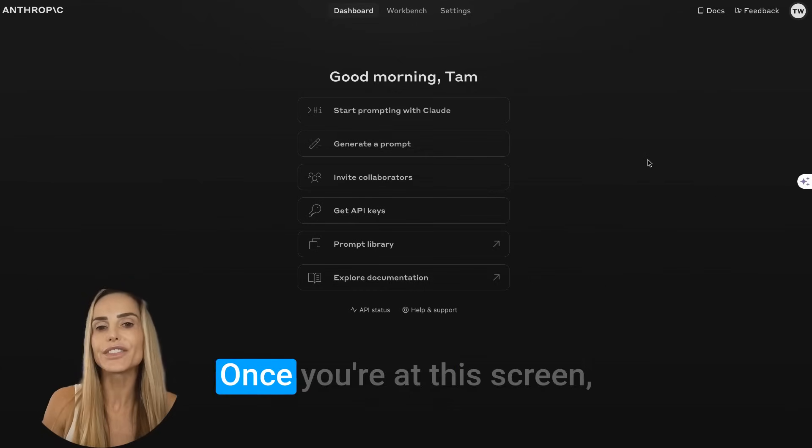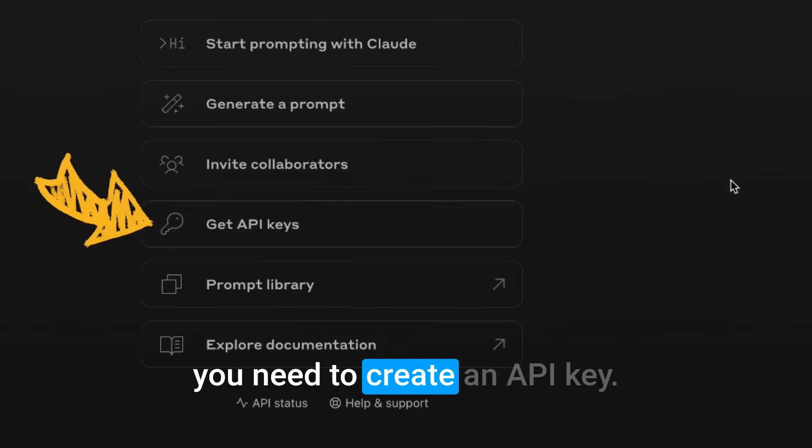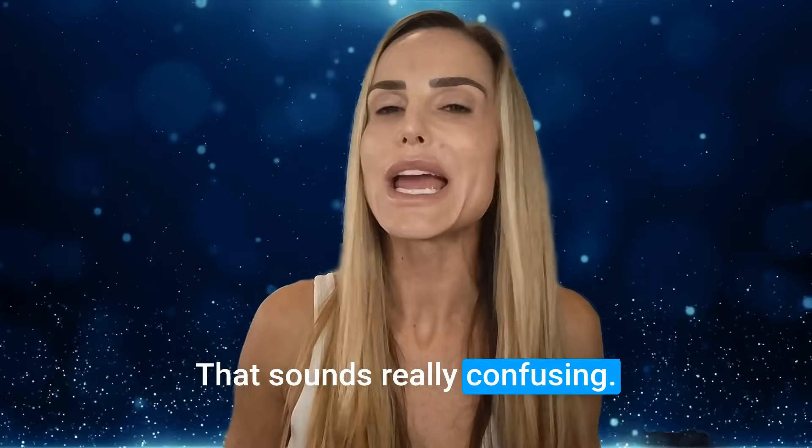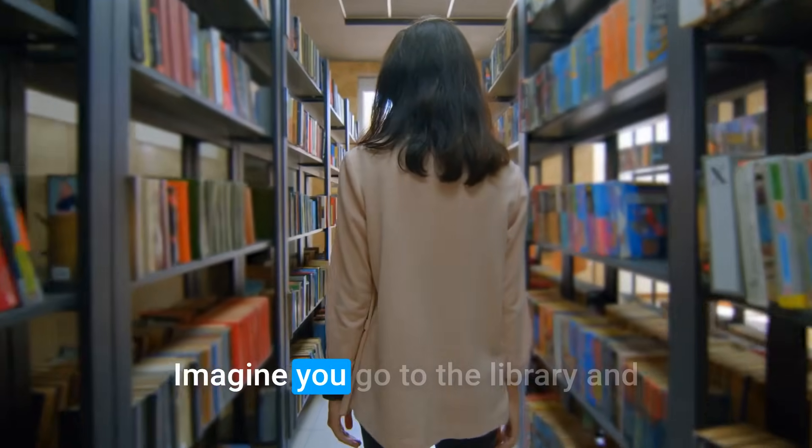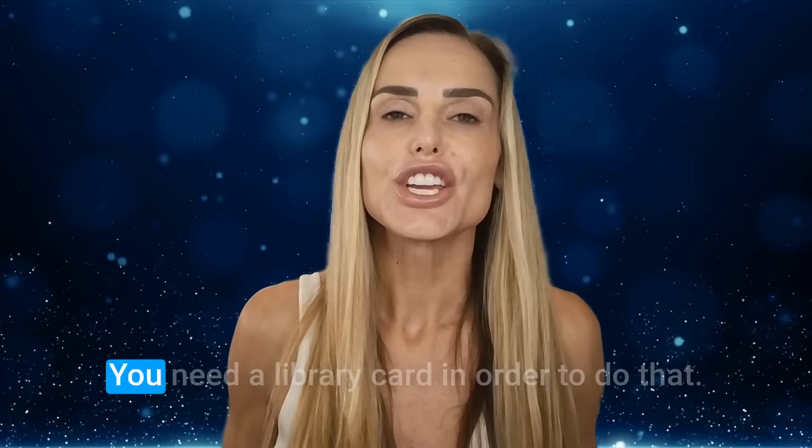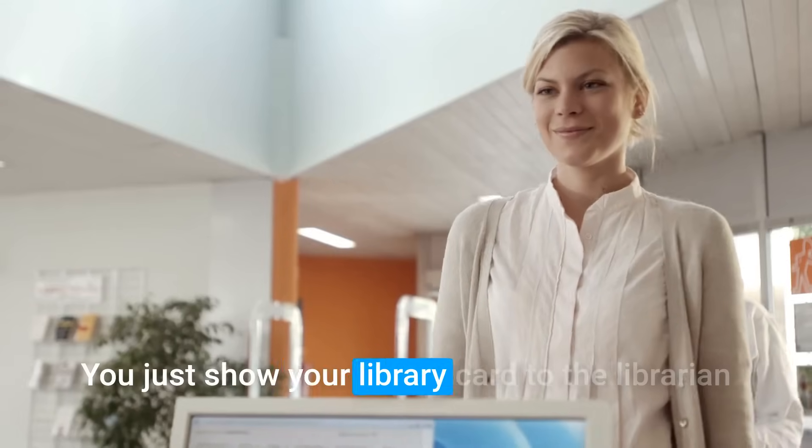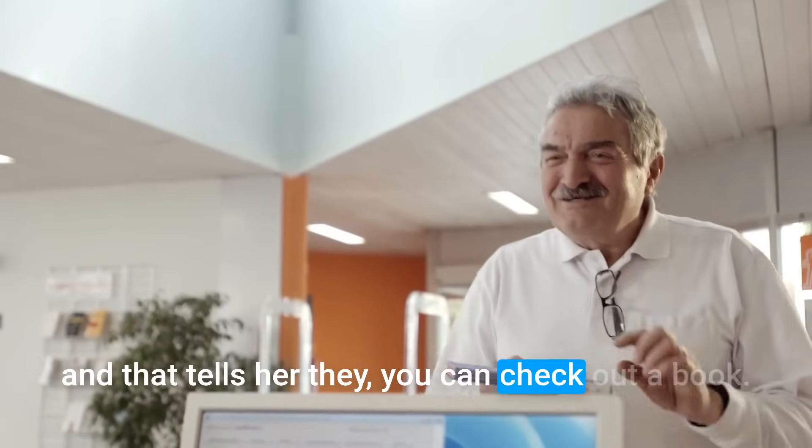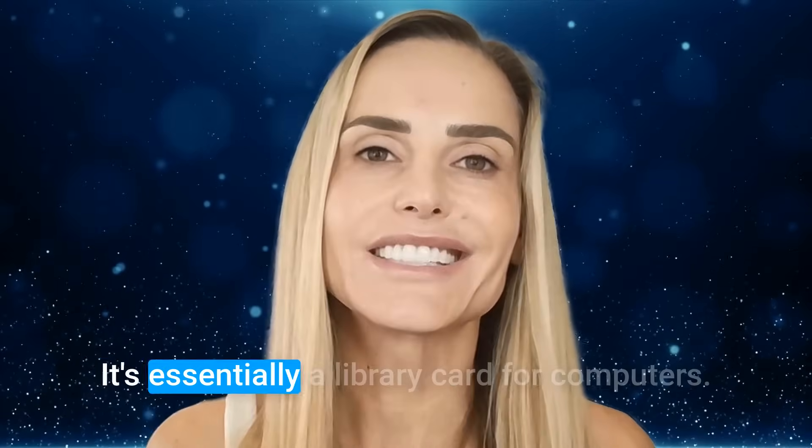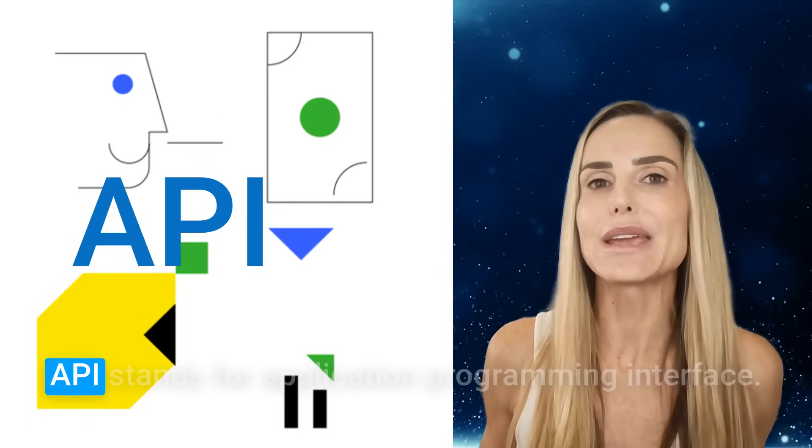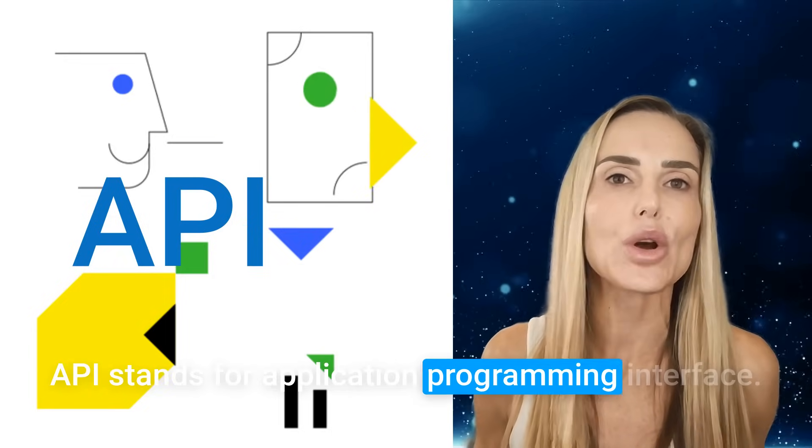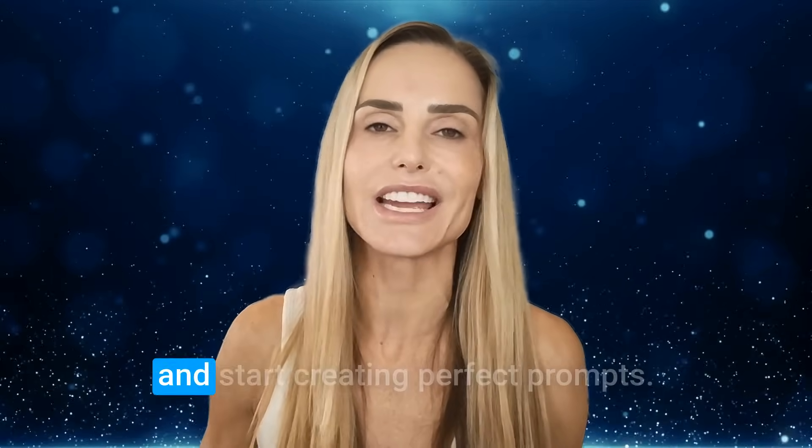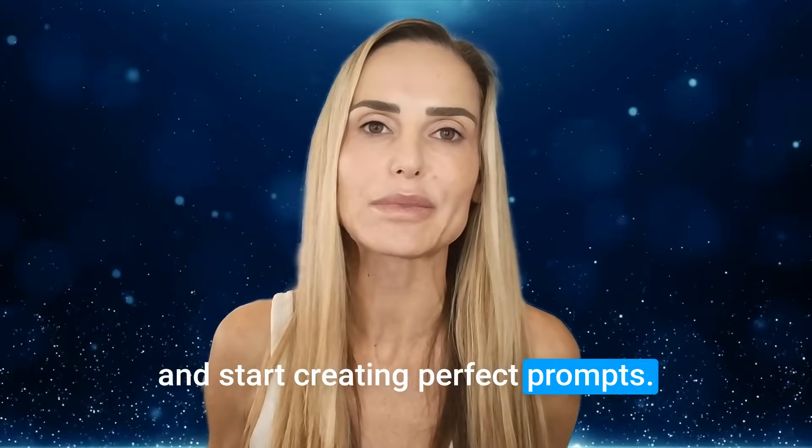So I put in my phone number and now I just need to update this code that it sends to my cell phone. Great. Once you're at the screen, you need to create an API key. What's an API key? That sounds really confusing. It's not. Imagine you go to the library and you want to check out a book. You need a library card in order to do that. You just show your library card to the librarian and that tells her that you can check out a book.